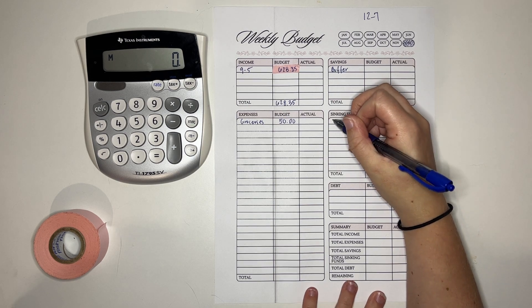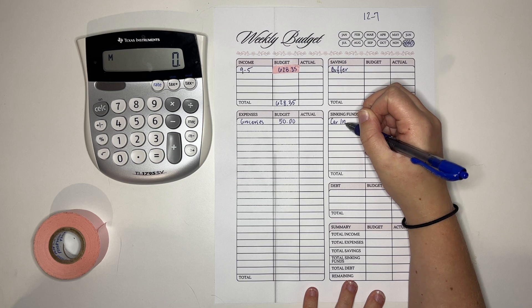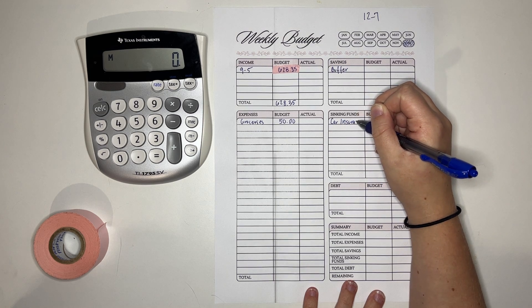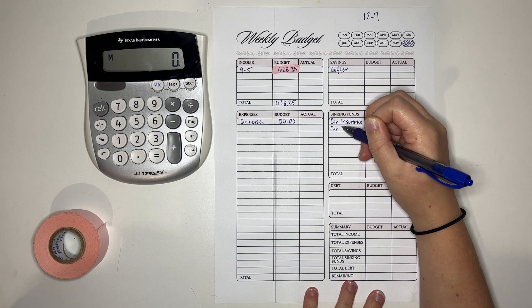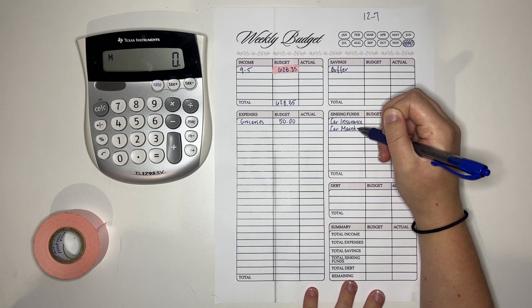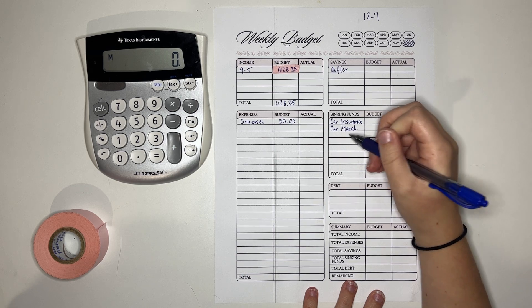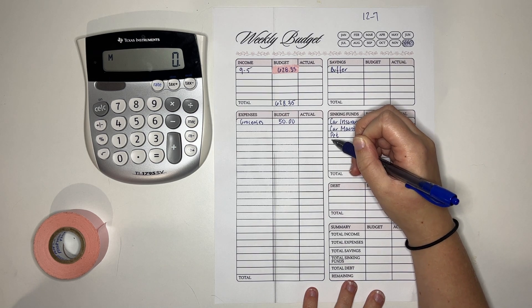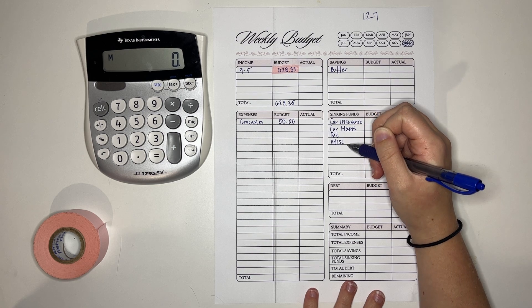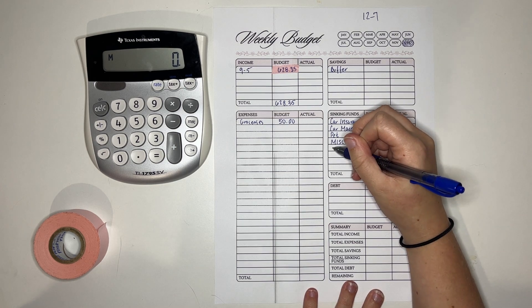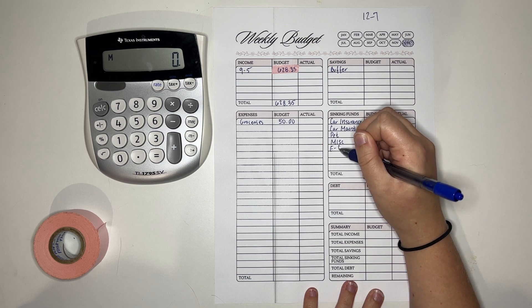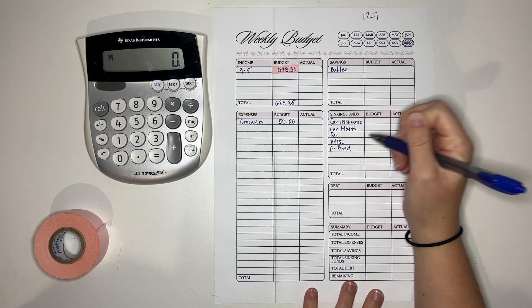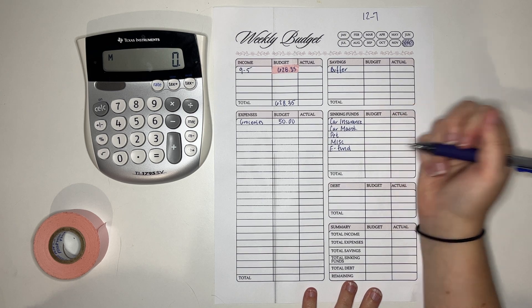But yes, we get to finish our car insurance. Oh my gosh, I'm so excited to finally put that to rest. Car maintenance. Our pet fund which we always put money into. Very important. Miscellaneous which I also figured out was important for me in my lifestyle. And then our new fund which is the emergency fund. I'm just going to call it e-fund for short. Our goal for this is $1,000.